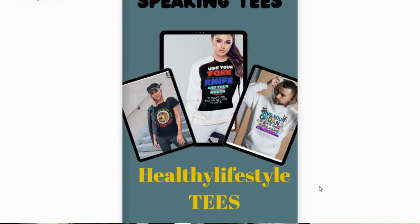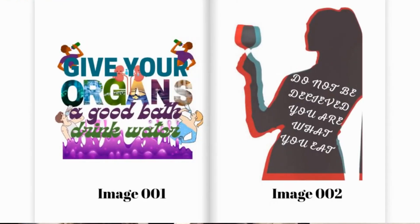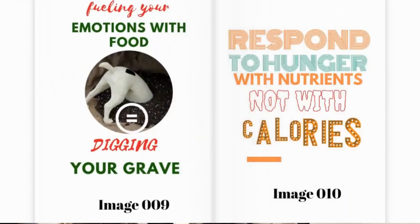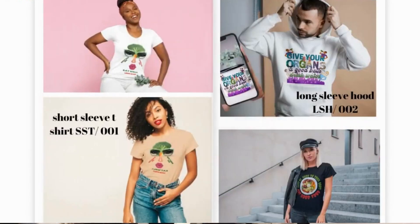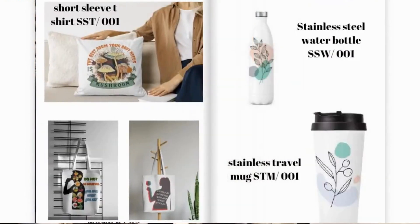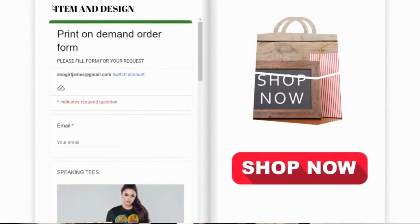Let me show you the flipbook we are going to be creating, the form, and how the form is embedded in the flipbook. This is what we are going to be creating — this is the flipbook. I'll show you the part at the end of the flipbook where you can embed your order form. This is it — where it says 'choose item and design that you want.'